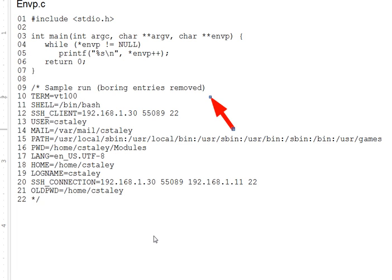The way such information is obtained differs from language to language and the exact content differs per operating system, but all C programs under any operating system get their environment information via a parameter to main.